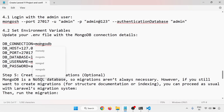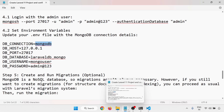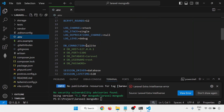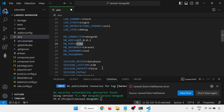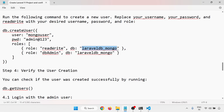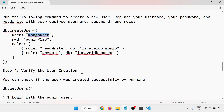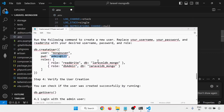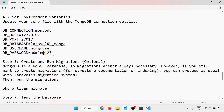Now set the environment variables in the .env file. Instead of SQLite, I'm now using MongoDB. Set DB_HOST to localhost, DB_PORT to 27017 (the default MongoDB port), DB_DATABASE to the database name laravel_db_mongo, DB_USERNAME to mongo_user, and DB_PASSWORD to admin@123.